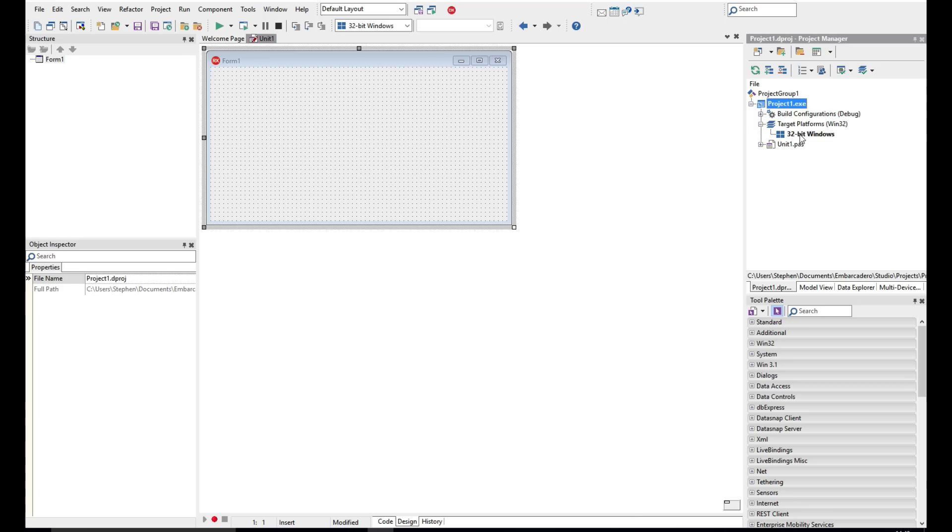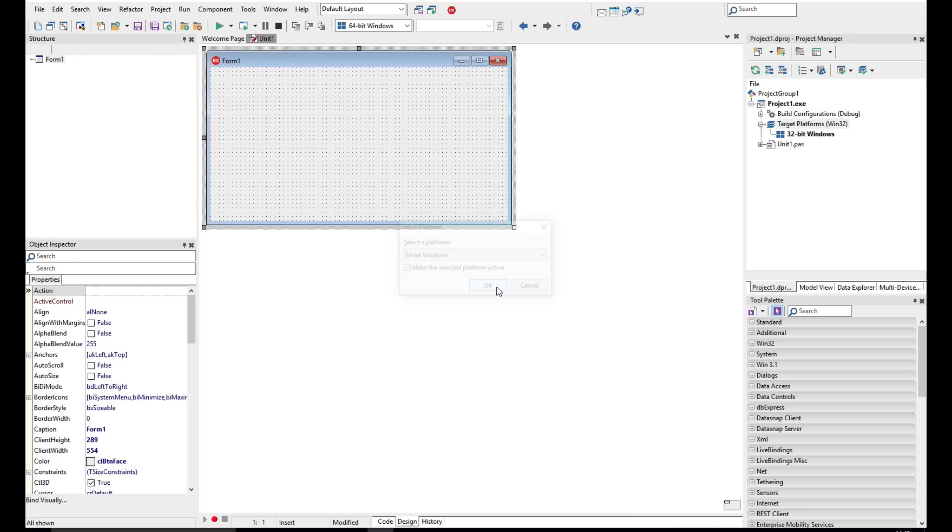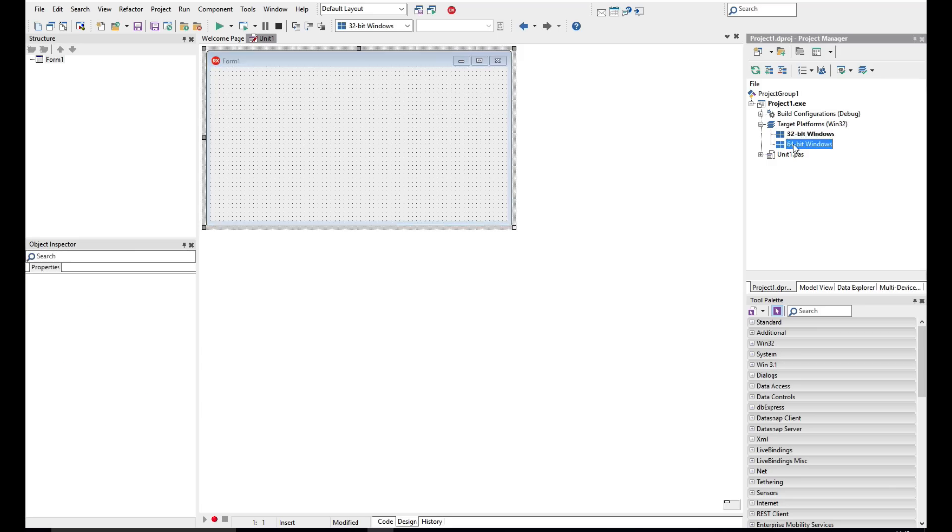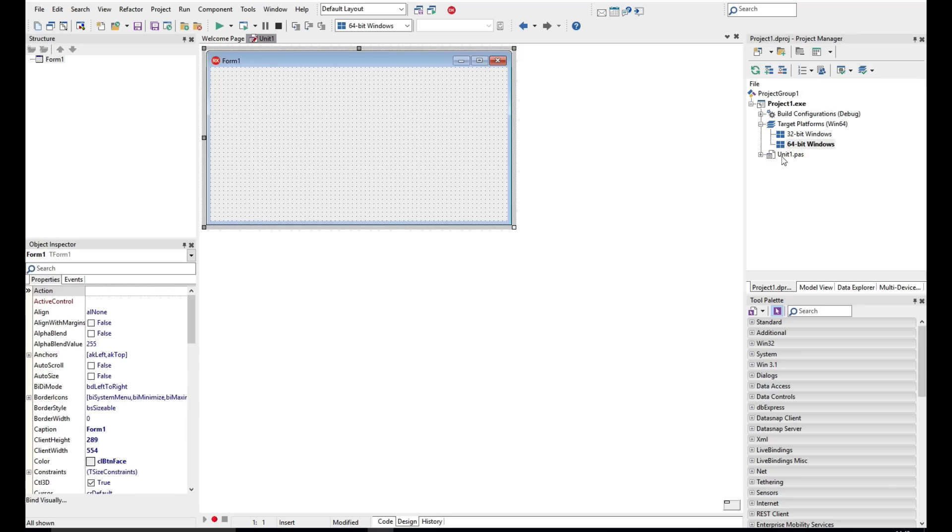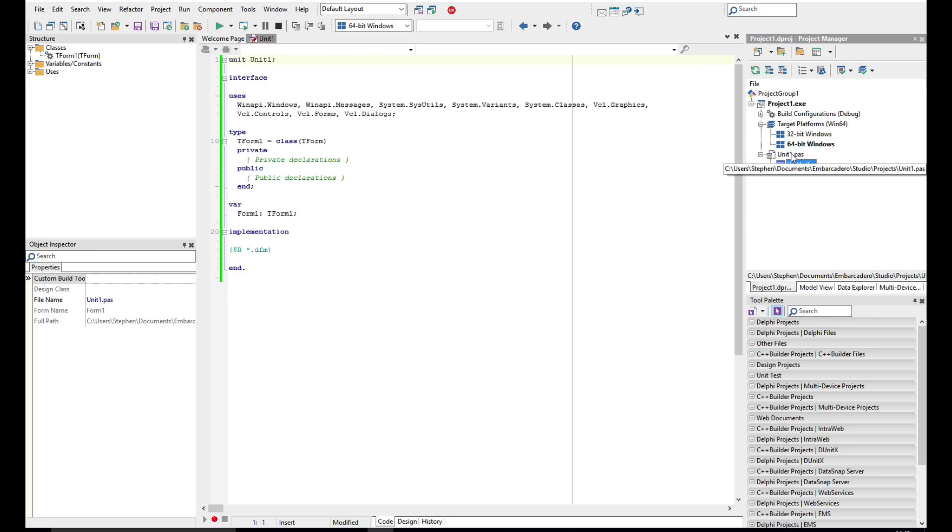that we're currently building for Win32, and we can add a target platform of Win64 in here as well if we wanted to switch between Win32 and Win64. But we also have here our unit. Now the unit has a DFM, the form that comes with the unit here that's been added, and we'll come back to the Pascal file in a moment.